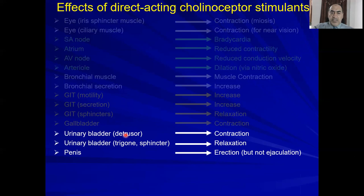On the urinary bladder: contraction of the detrusor muscle (the muscle wall of the bladder) occurs, while the trigone and sphincter relax — allowing the patient to urinate. On the male sex organ, parasympathetic activation causes erection — not ejaculation, because ejaculation is mediated by the sympathetic nervous system.